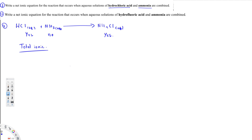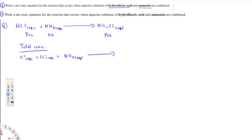So let's write the total ionic equation. HCl separates into H⁺ aqueous plus Cl⁻ aqueous. NH3 remains the same as NH3 aqueous. On the right side we are going to have NH4⁺ aqueous and Cl⁻ aqueous.